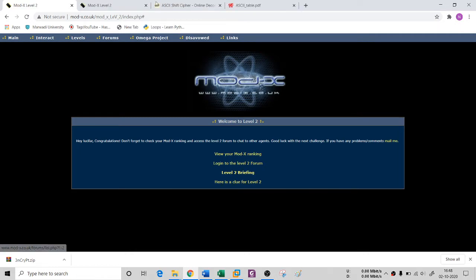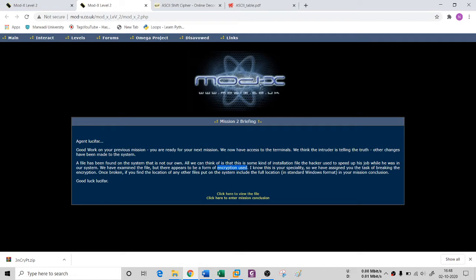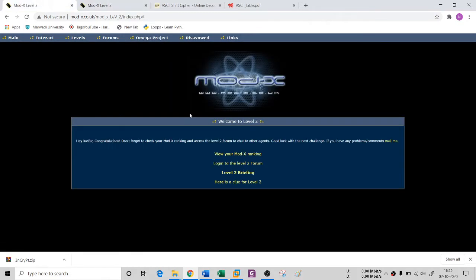If I go to Level 2 briefing, it says there is an encryption file. Once you crack this encryption file, you will get a path which is a standard Windows format path. You need to give this path in the mission conclusion here on this website. There is a clue as well.